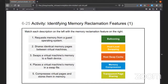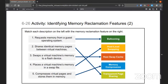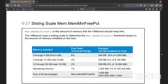There's a quick matching activity. The option mem_min_free_PCT is the amount of memory the VM kernel should keep free, and you can slide it based on the amount of memory installed on the host. So if we want to keep some memory free no matter what, we would adjust this to meet our needs and keep some memory free on the host.